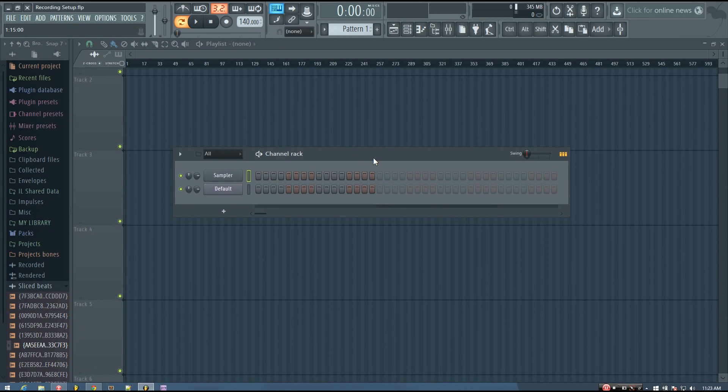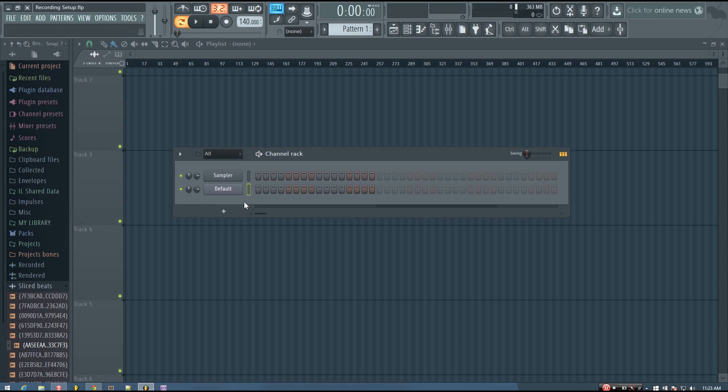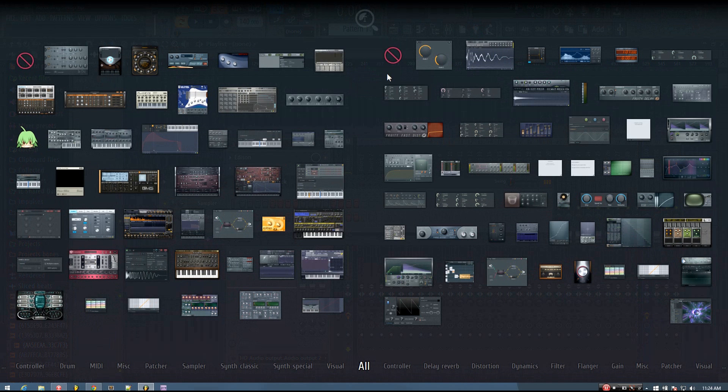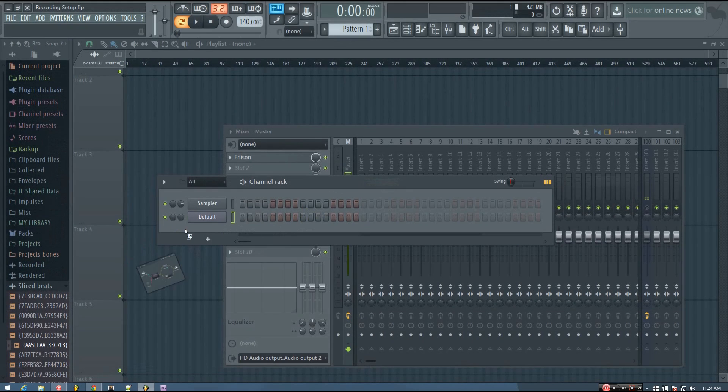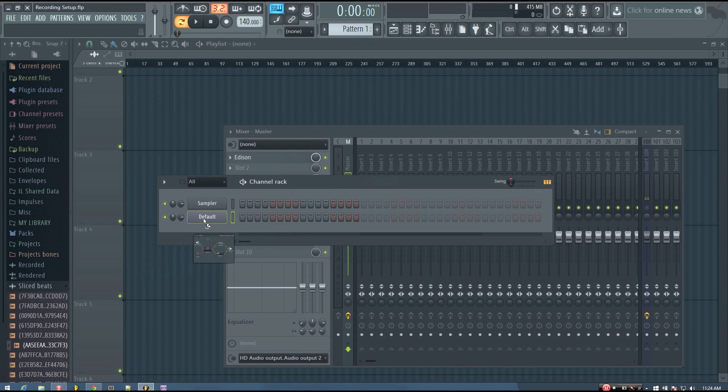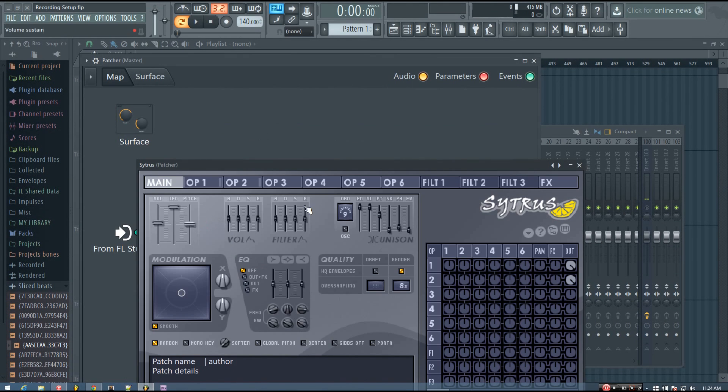Now, the easiest way to use this plugin is to use it inside of Patcher. So if you already have a synthesizer loaded in, you can easily just open the plugin picker and get Patcher and just drag it onto the synth sound that you already have in there.